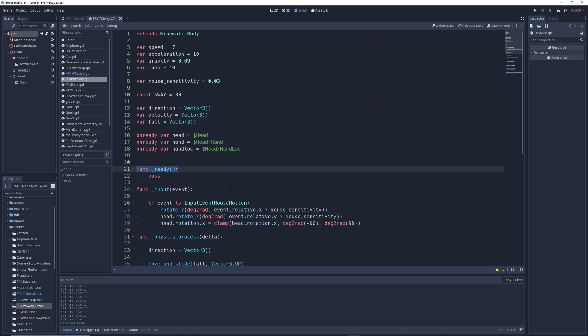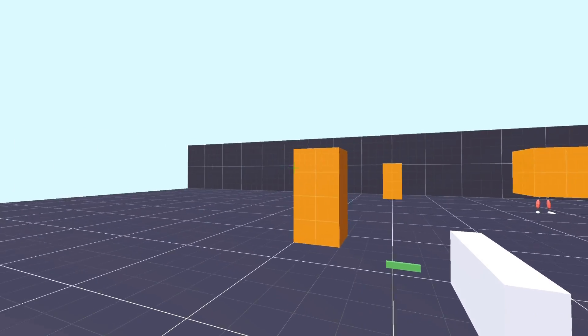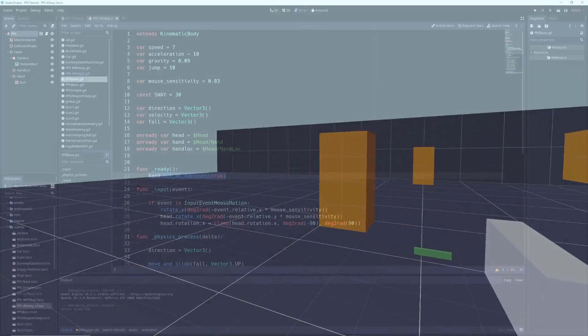Then we're going to go to our ready function, delete pass, and write hand dot set as top level true, which will make our gun completely independent of our character controller.